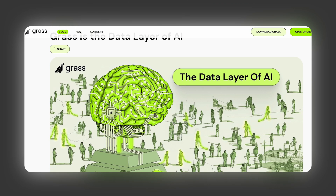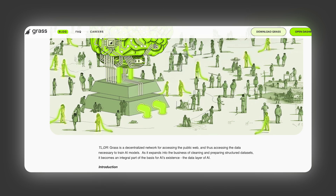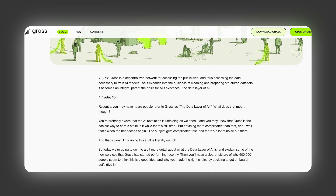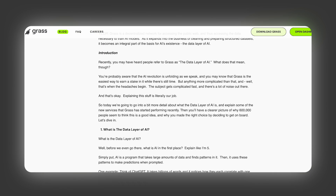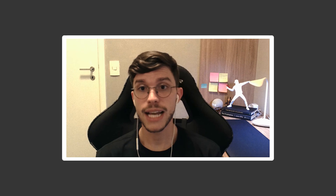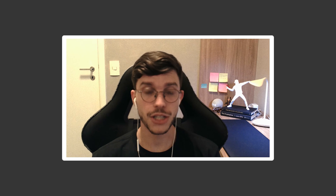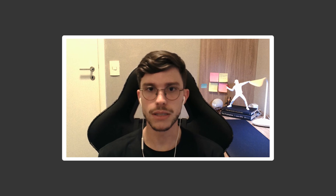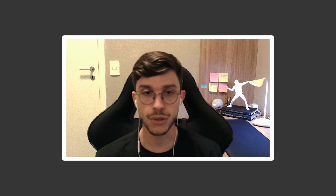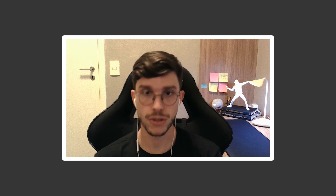Now this is precisely what GRASS protocol is trying to solve with their recent update. They are a decentralized network that is aiming to address issues of bias in AI models by ensuring transparency in data sources and also a varied collection of data throughout many different places. They're also using the DePIN narrative to make this possible, and they're enabling individuals like us to contribute to the protocol and to earn rewards.